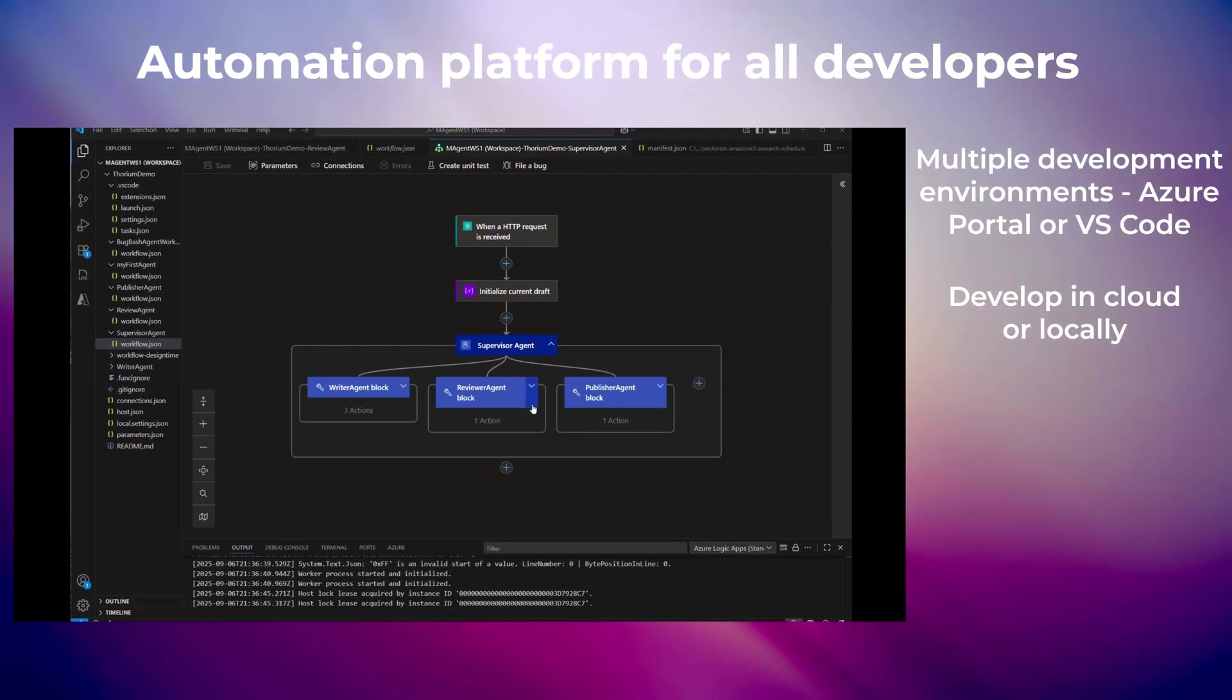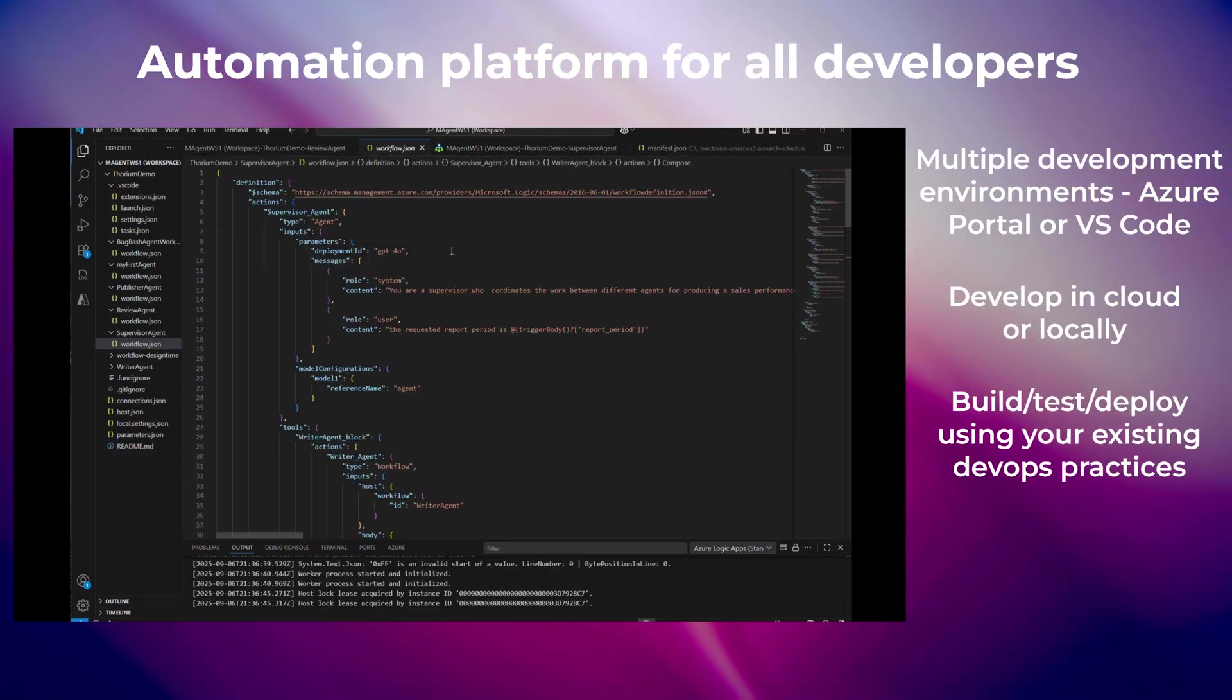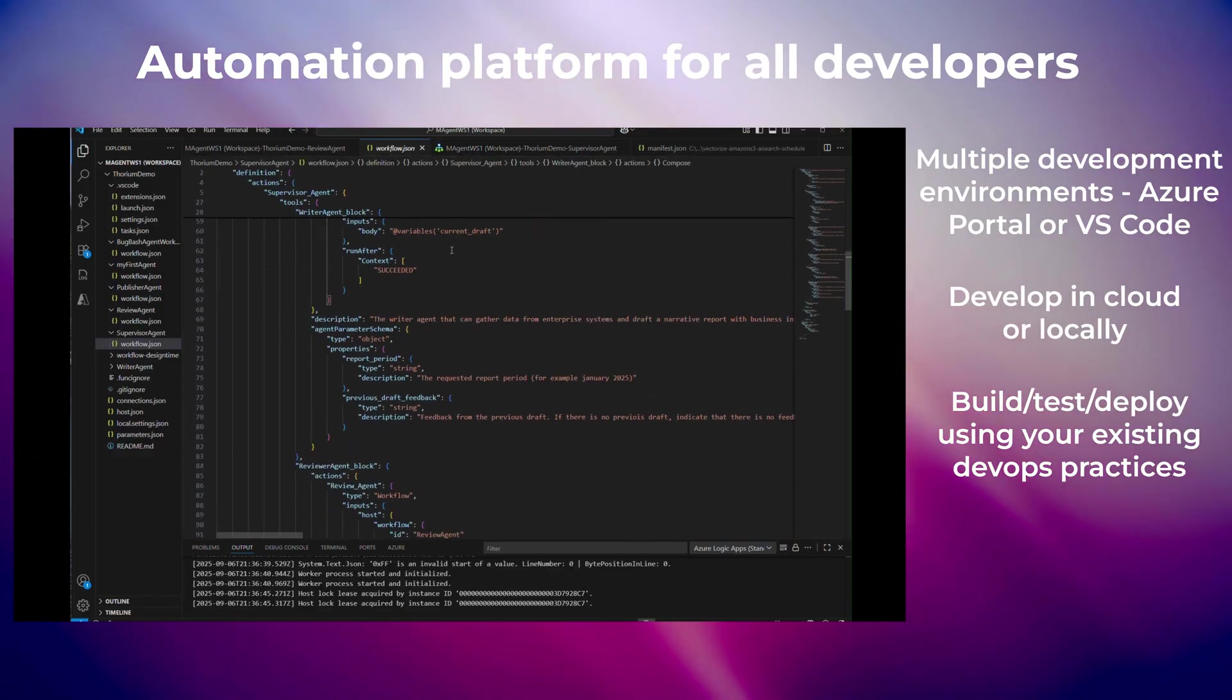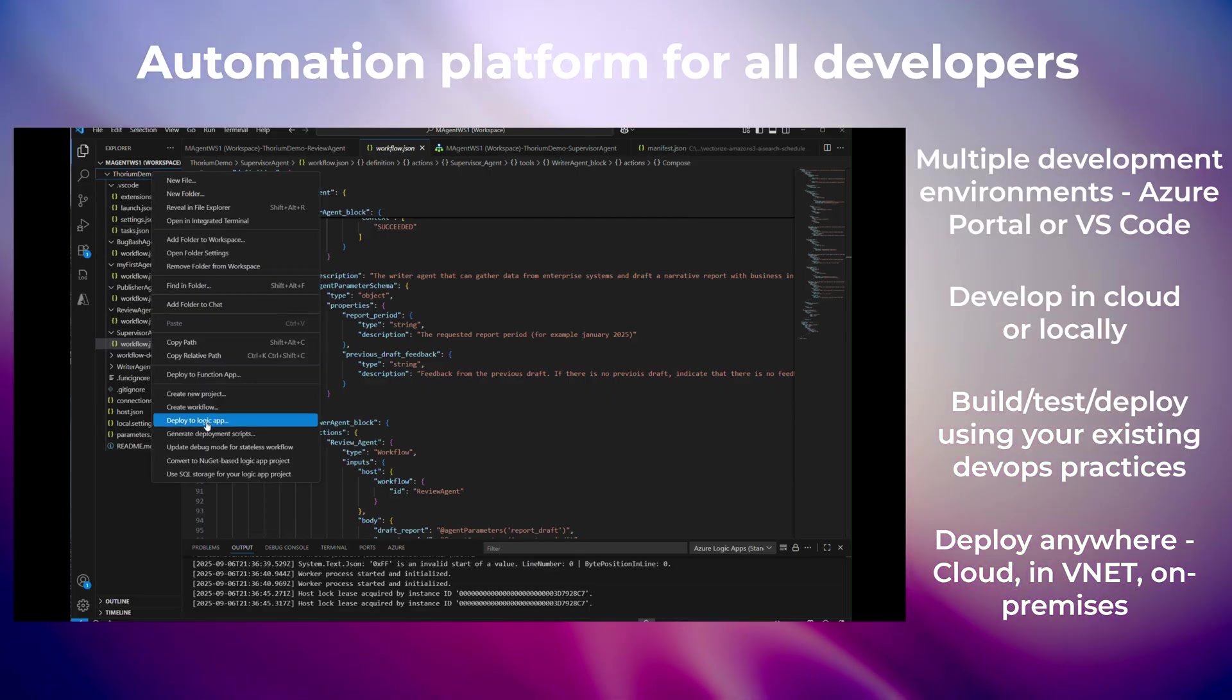Logic Apps is the automation platform for all developers. Build, test, and deploy seamlessly, in the cloud or on-prem, with the tools you already use.